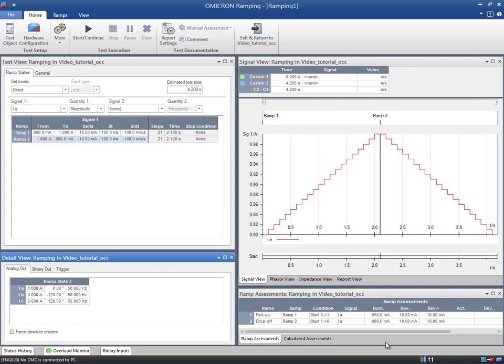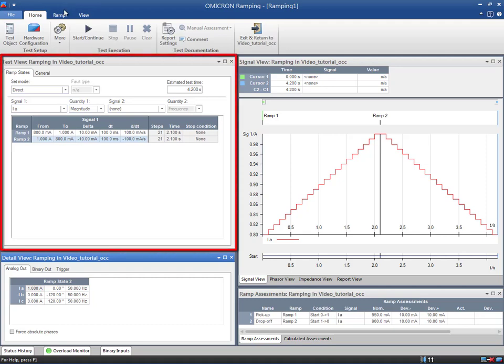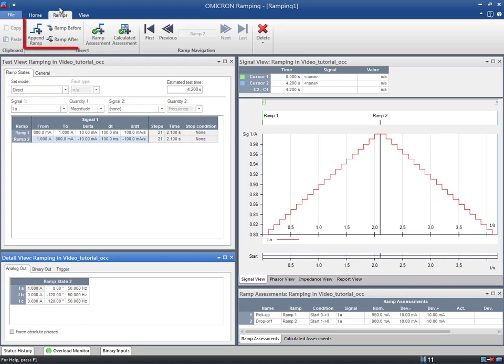Like the other modules, the ramping module comprises several views. At first, in the ramping's test view, you can select the shape of the ramp by adding states and setting the individual ramp parameters. Like the other test modules, you can define the set mode.